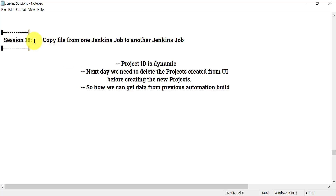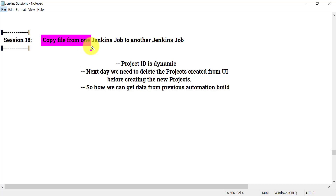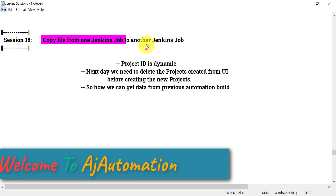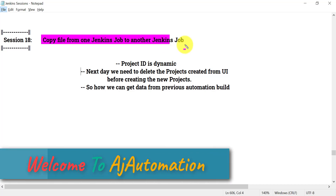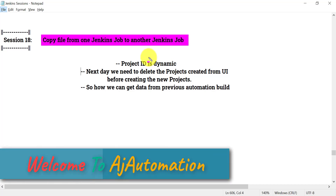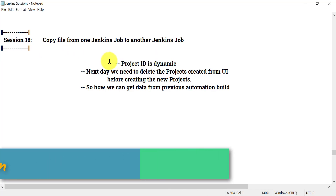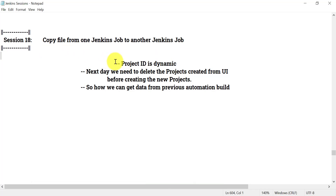Hello everyone, welcome to Session 18 in the Jenkins series. In this session we will see how we can copy a file from one Jenkins job workspace to another Jenkins job workspace. Before we see how we can do that, let's look at what is the need for this.